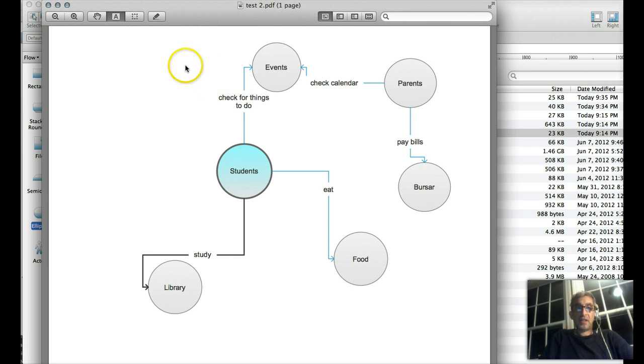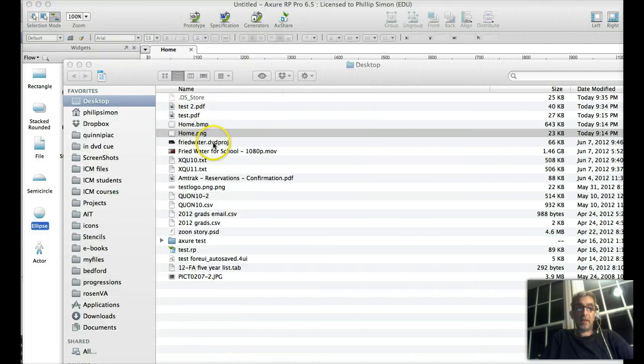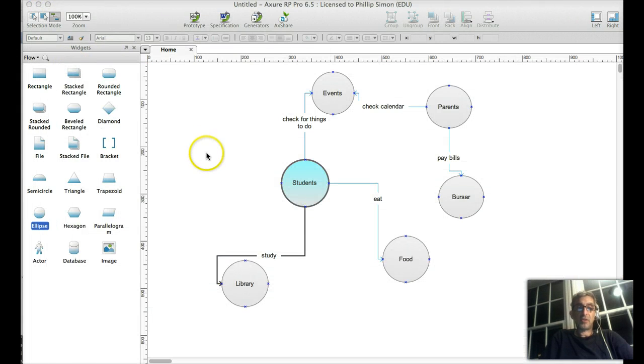That's my basic little demo of making a concept map using Axure. We'll be going into more detail later on.